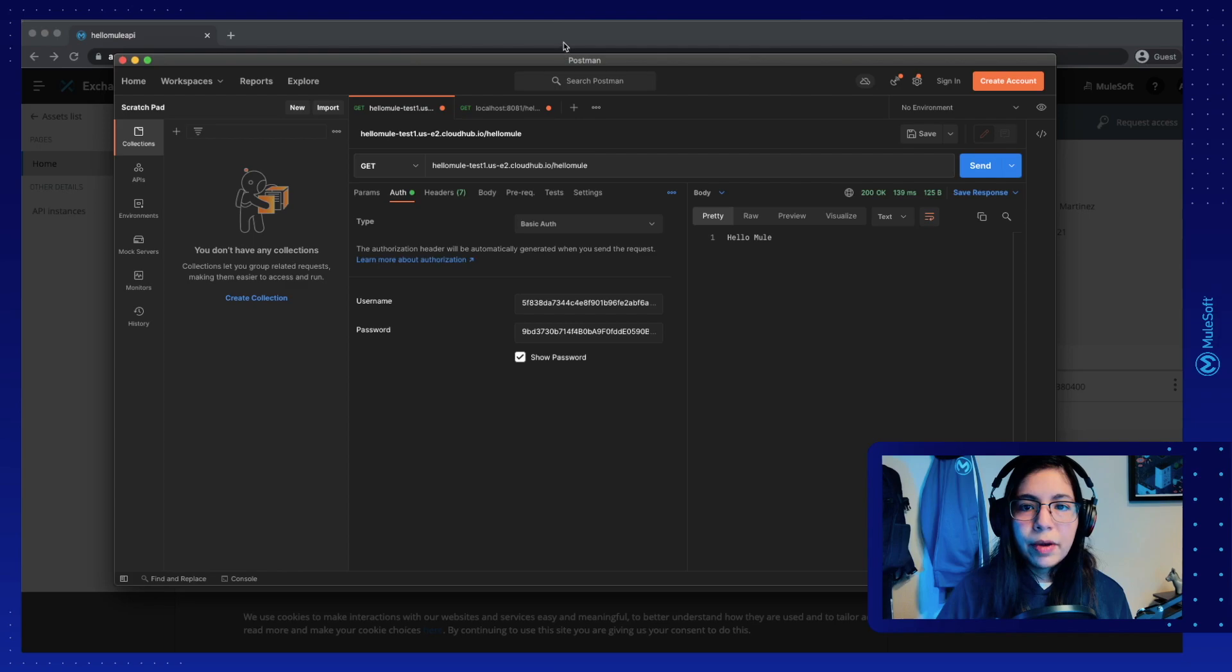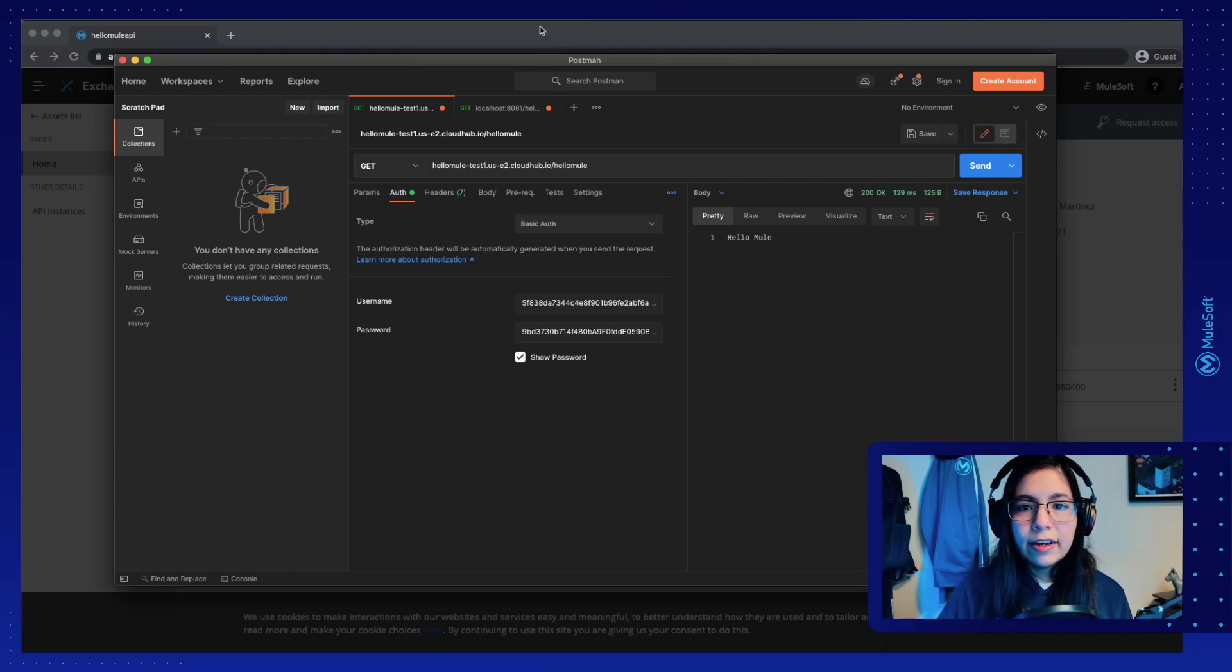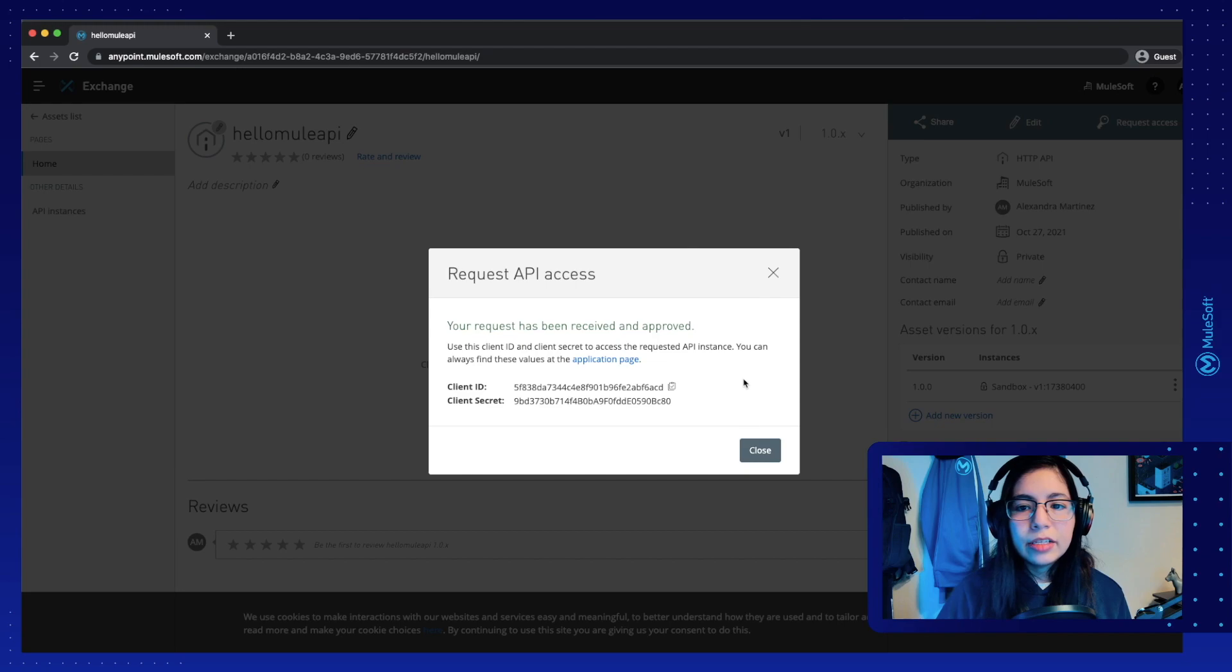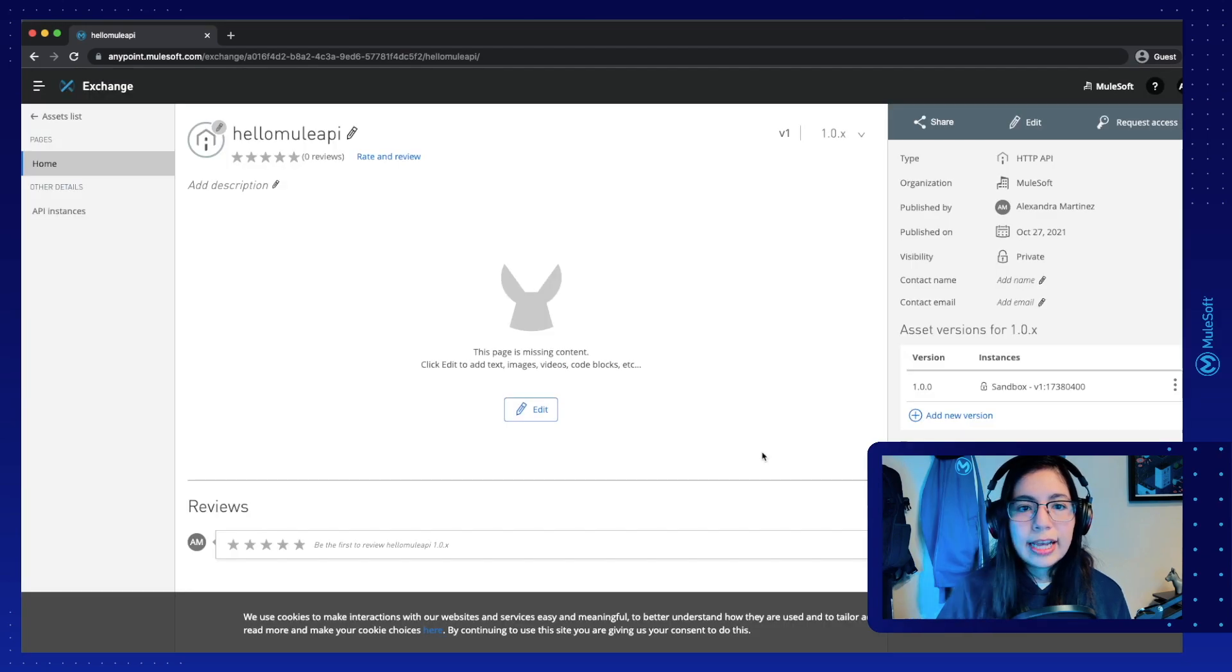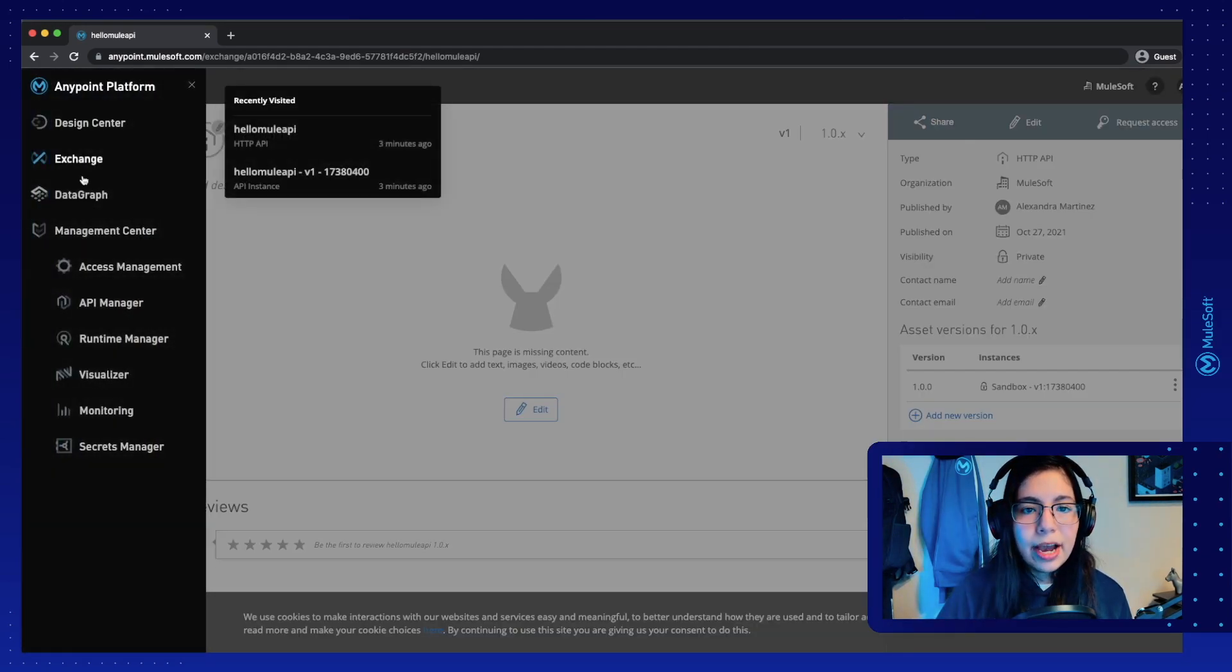Now, just a reminder that we are sending this as basic authentication because that is what we selected in our API Manager.